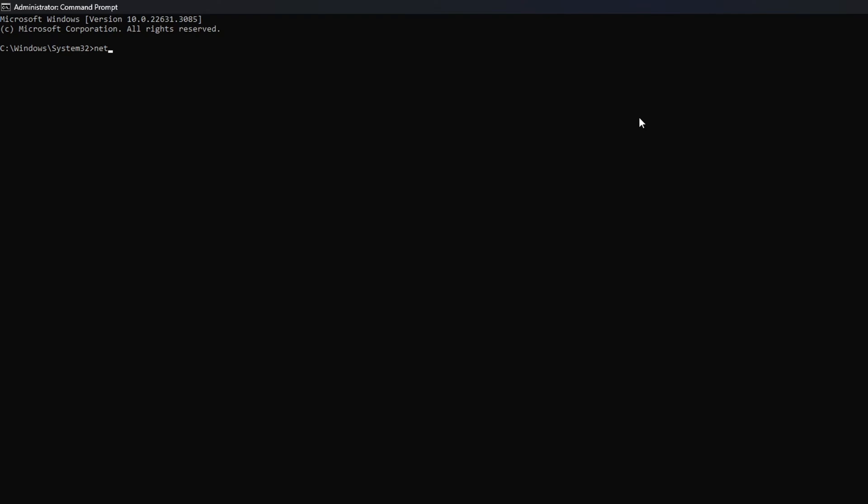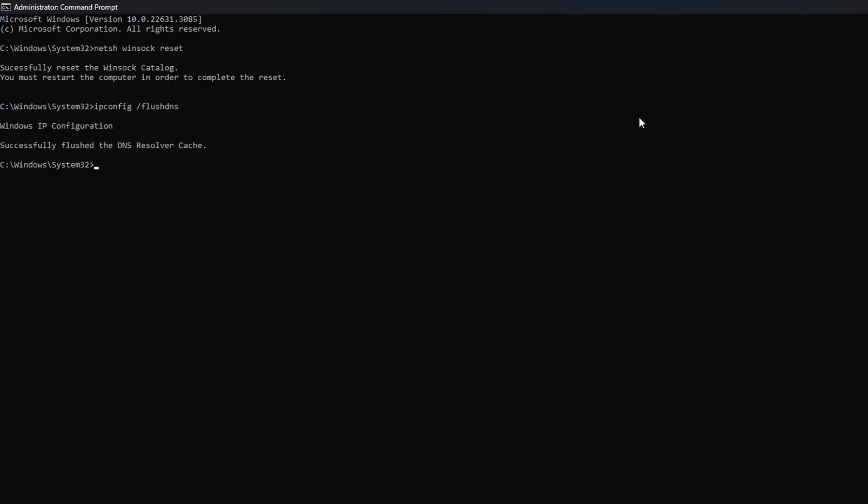Now here, type NETSH WINSOCK RESET, then hit Enter. Then type IPCONFIG /FlushDNS and hit Enter.